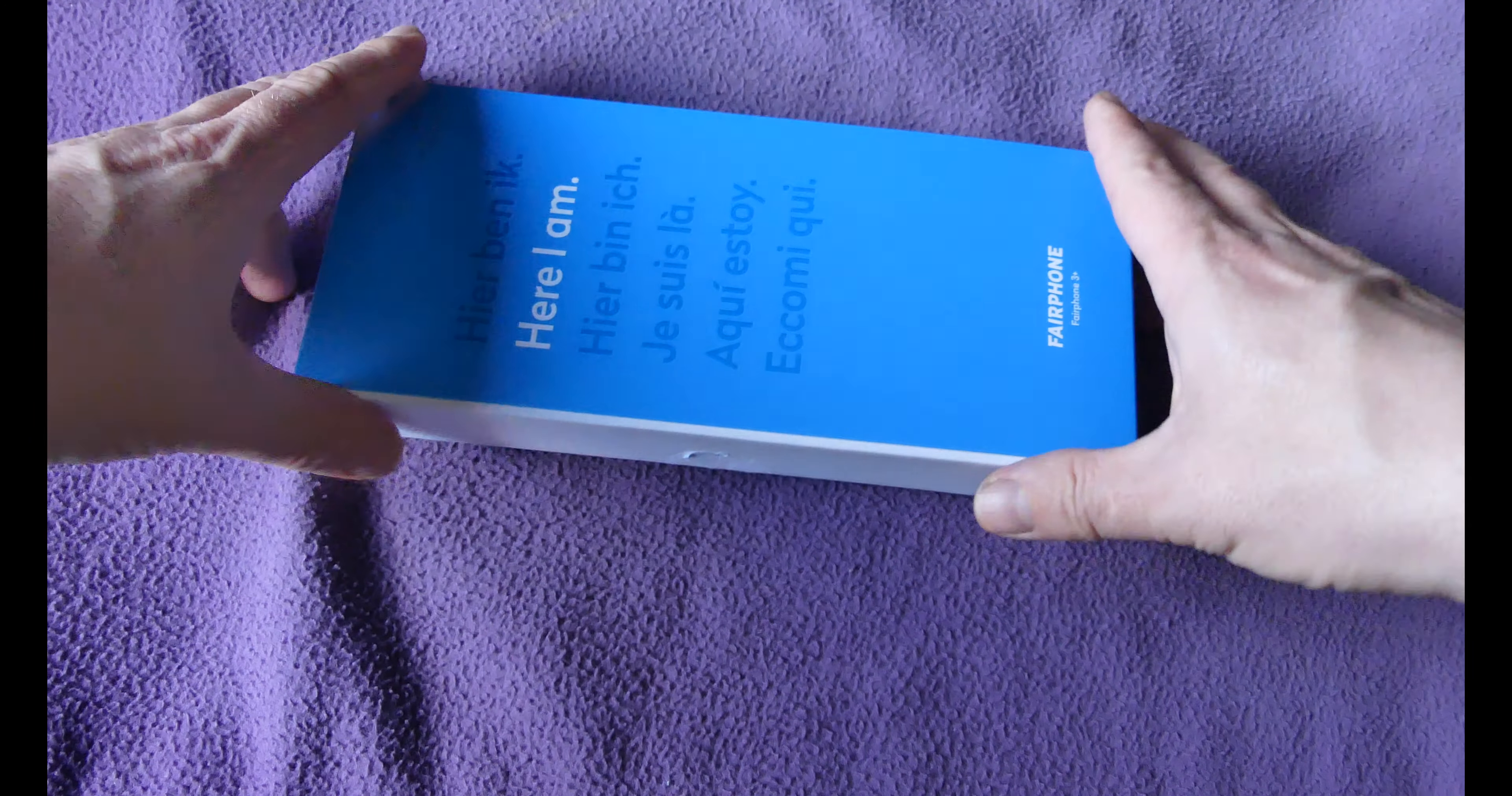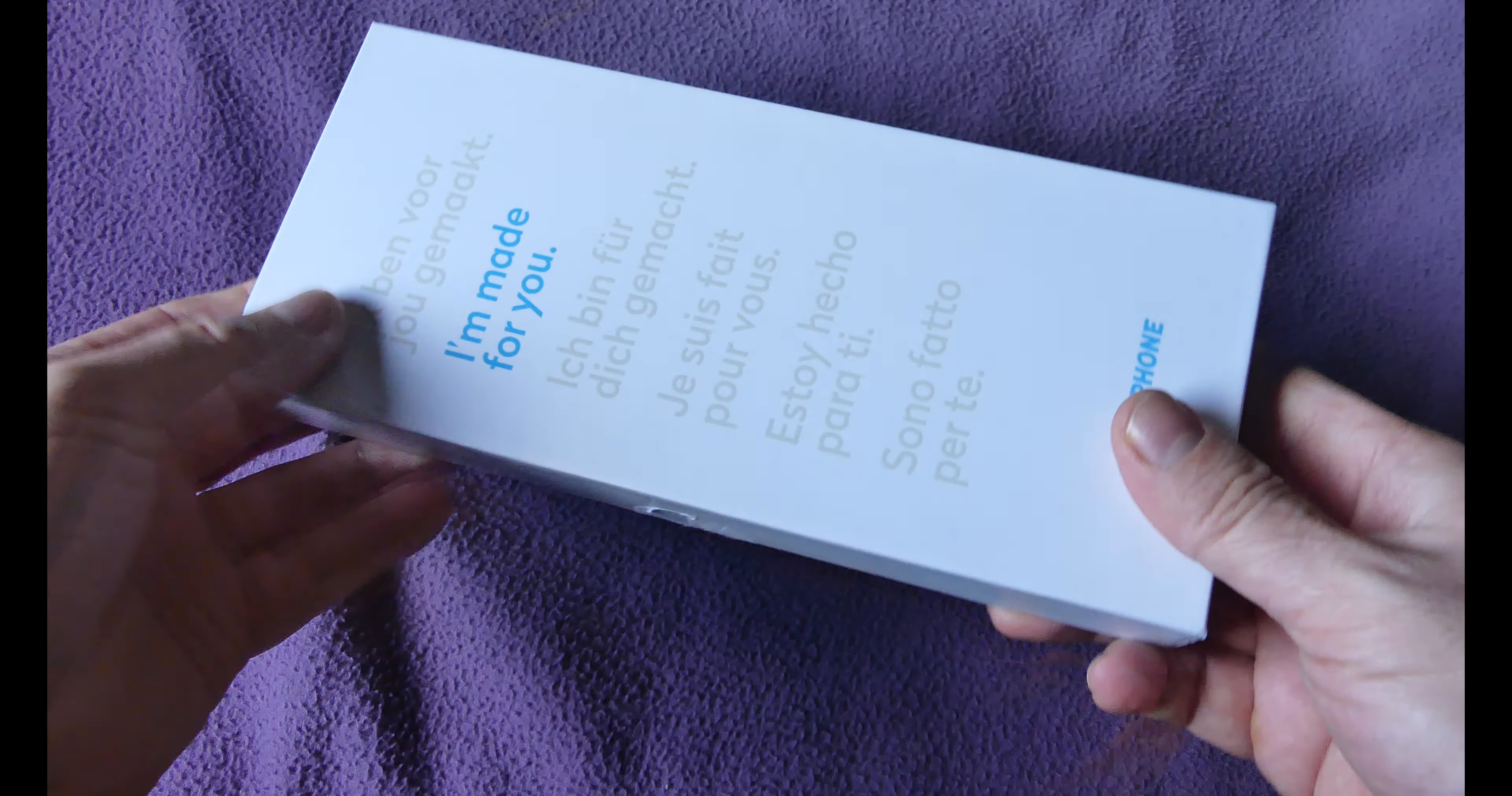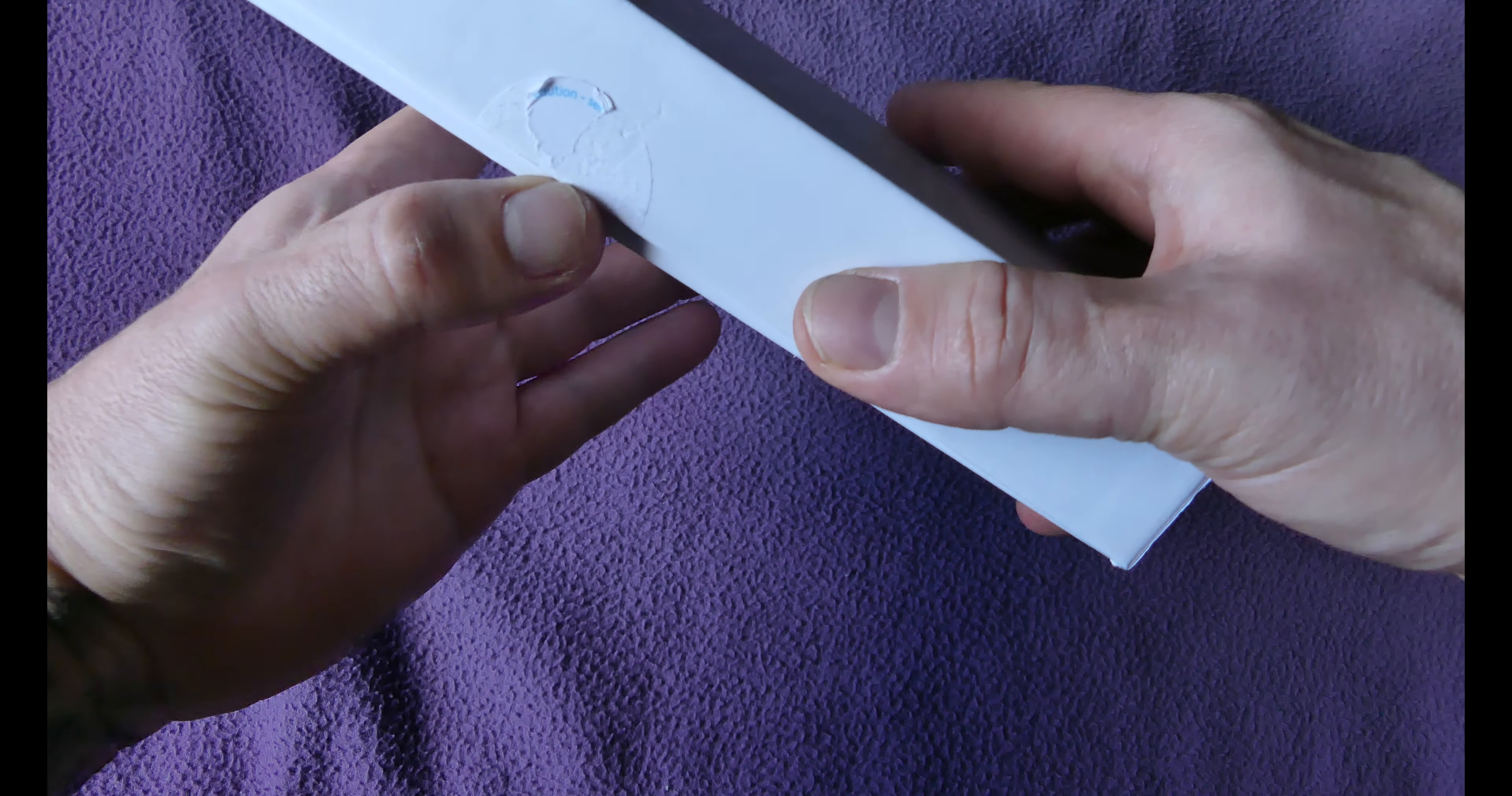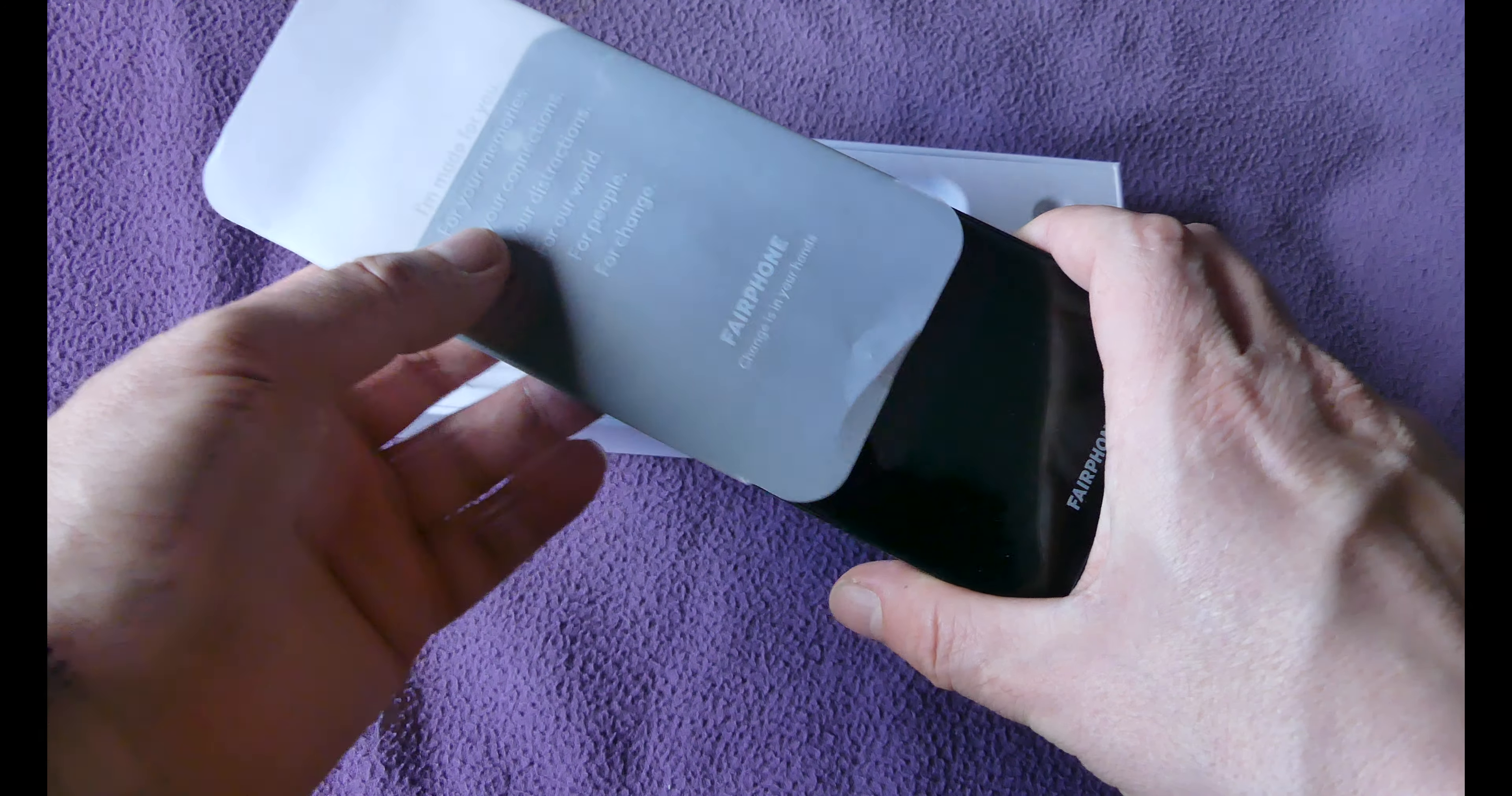Now we're going to move on to the unboxing of the Fairphone 3 Plus. Here it is, comes in a very simple recycled packaging, completely made of recycled materials. Nothing fancy about it, which is great. I think these high-end packaging with recycled materials, the aim is that everything's fair right to the environment itself.